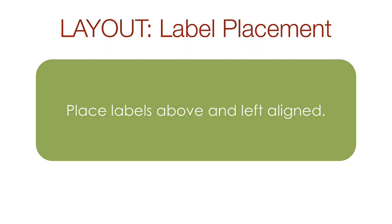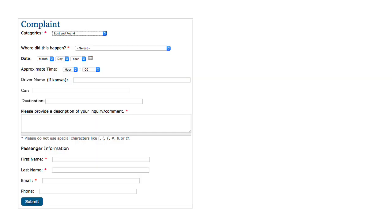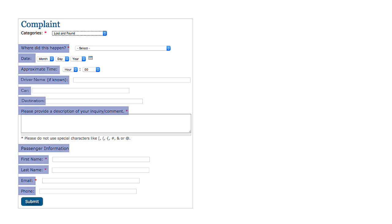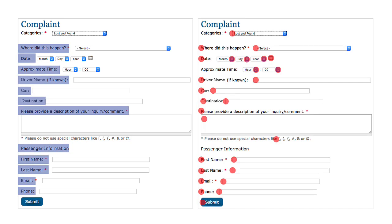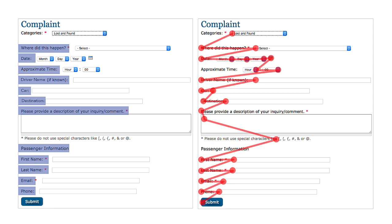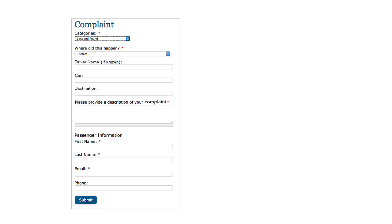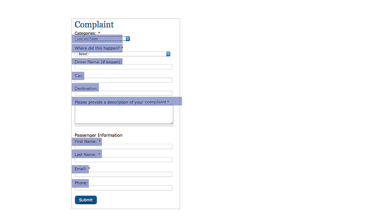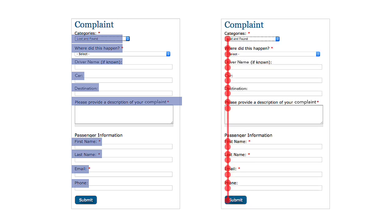Labels should be placed above and left aligned with the related input. In this complaint form example, the labels are placed to the side. Here are all the places the user has to look for information to complete the form. An eye tracking pattern would look something like this. If we perform a little CSS surgery on this site, we have the labels in their correct position above and left aligned. Now the form is much easier to complete because the path is a straight line to the submit button. Which, by the way, shouldn't be called submit.